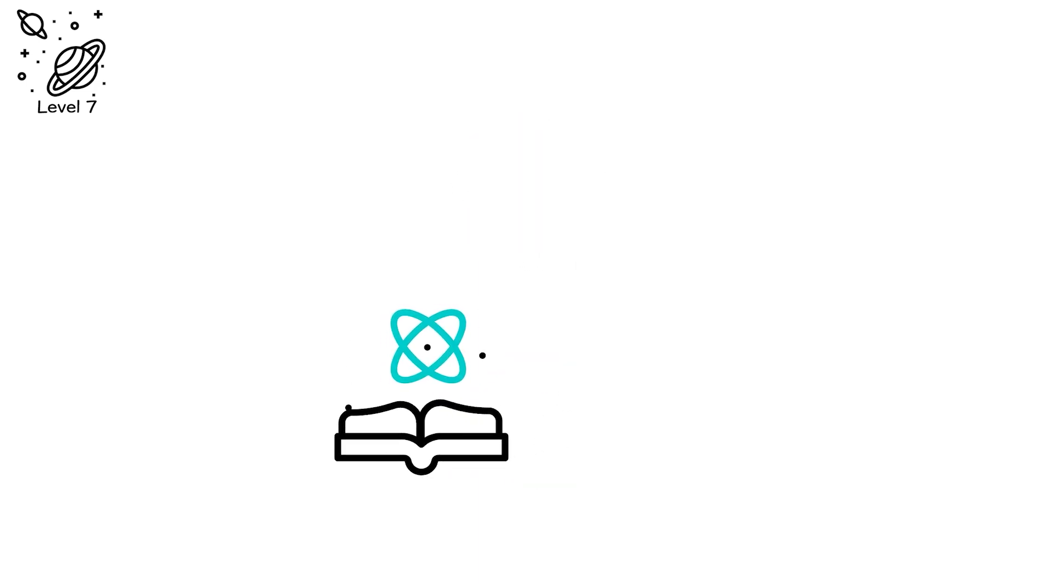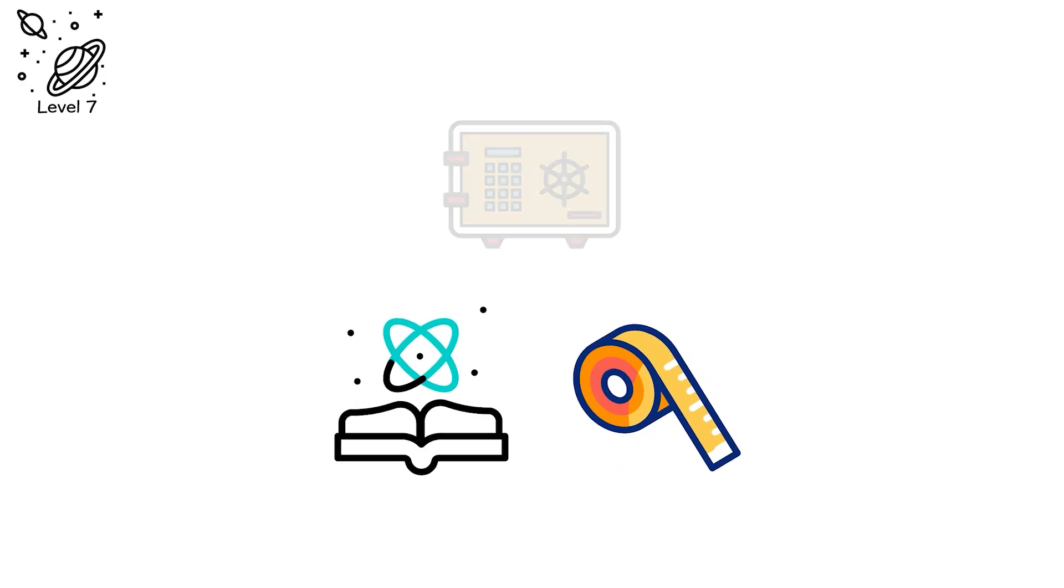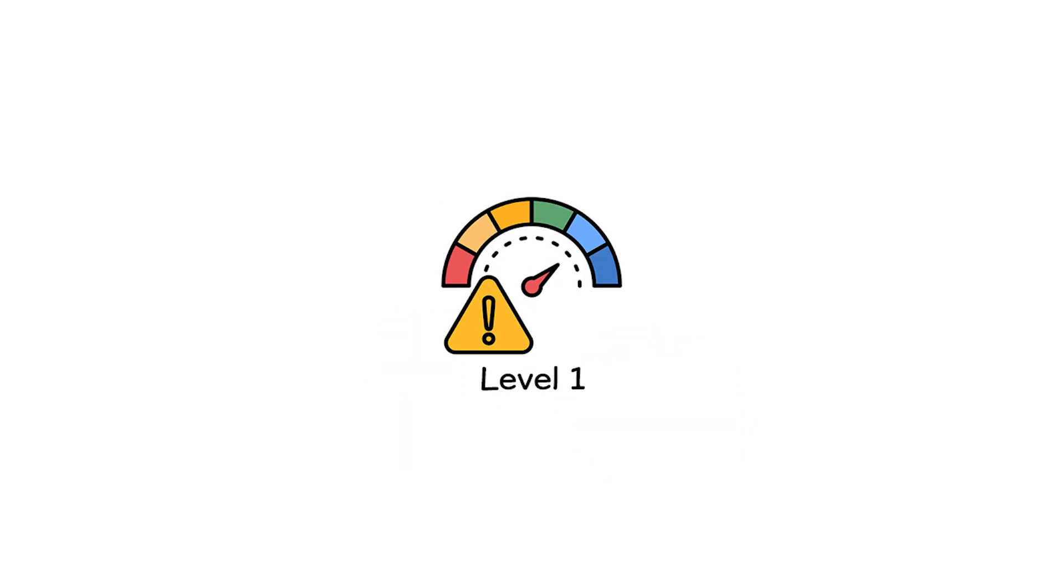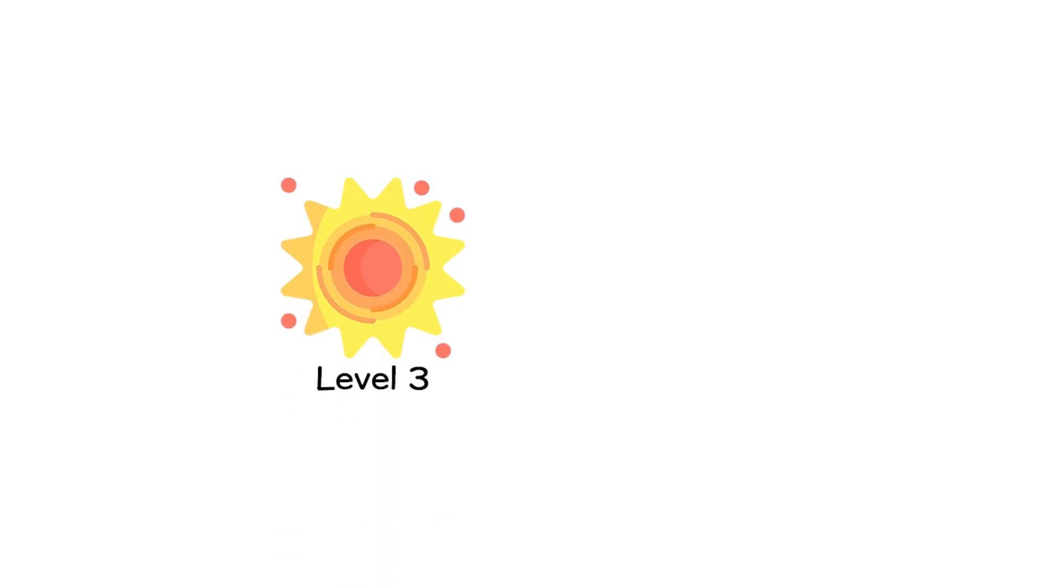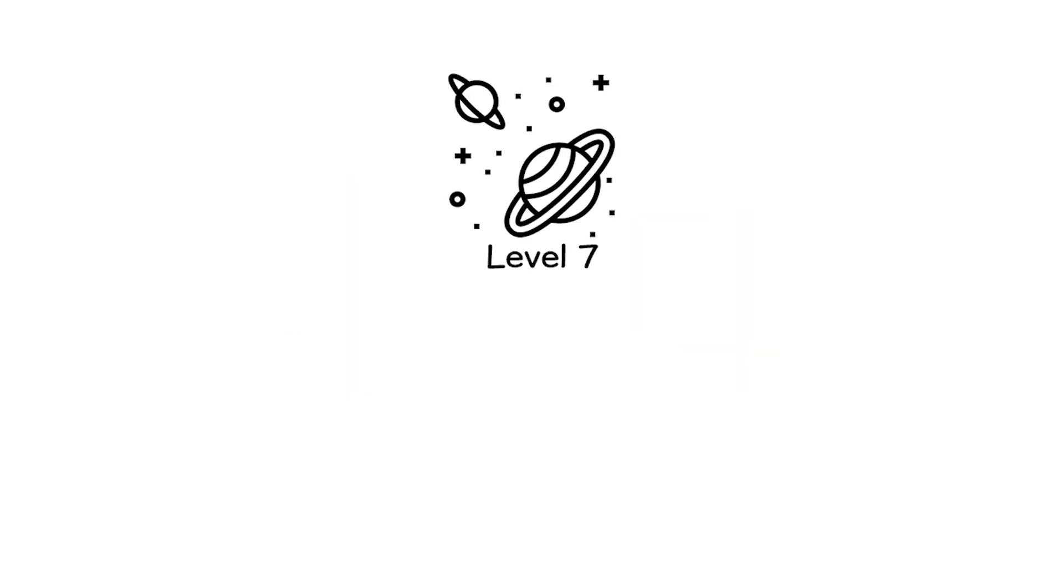We began with the limits of science, the comfort of measurement, the safety of numbers. But past level one, the instruments failed. Past level three, matter failed. Past level four, space itself failed. And beyond level seven, even language fails.